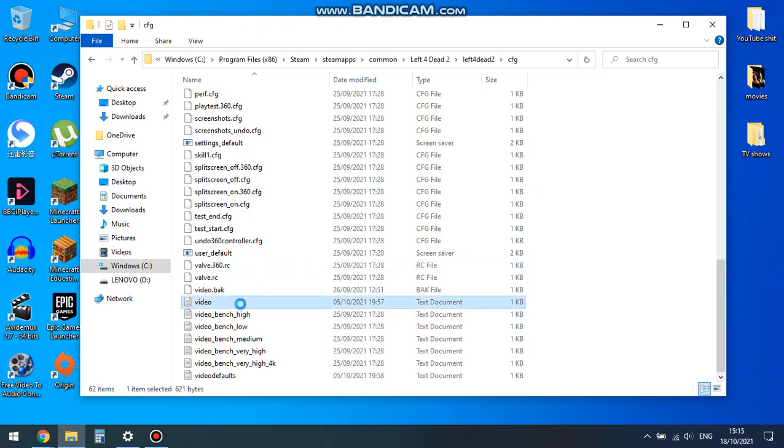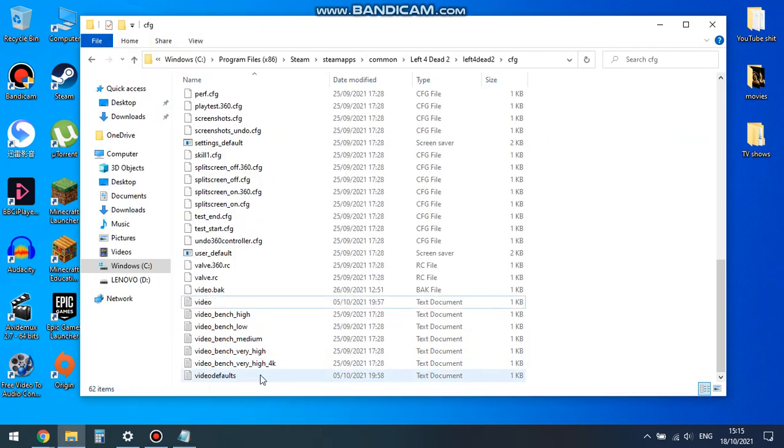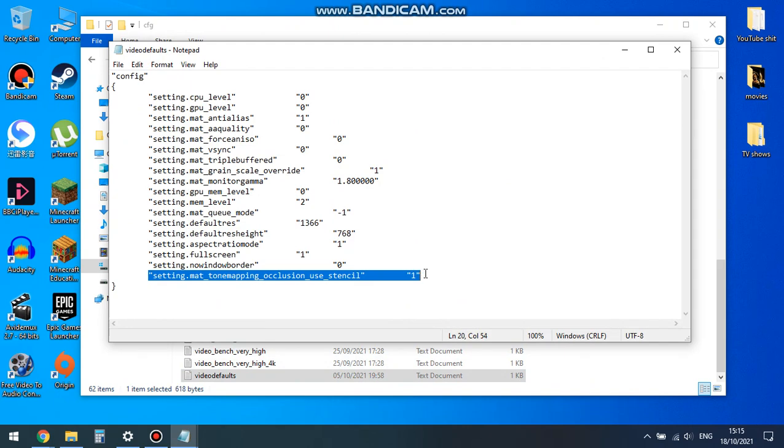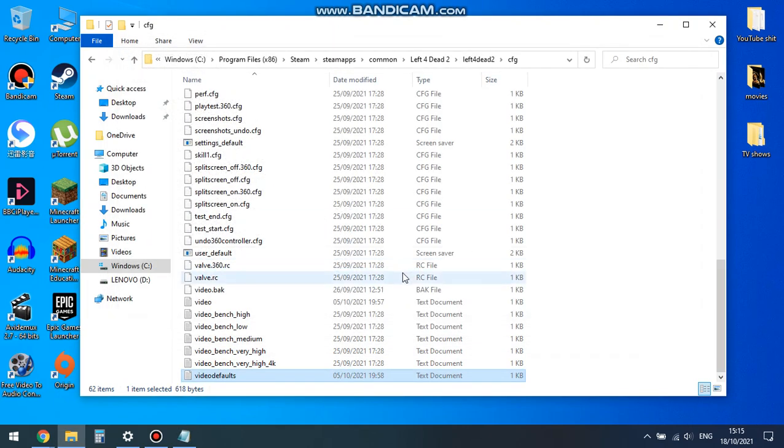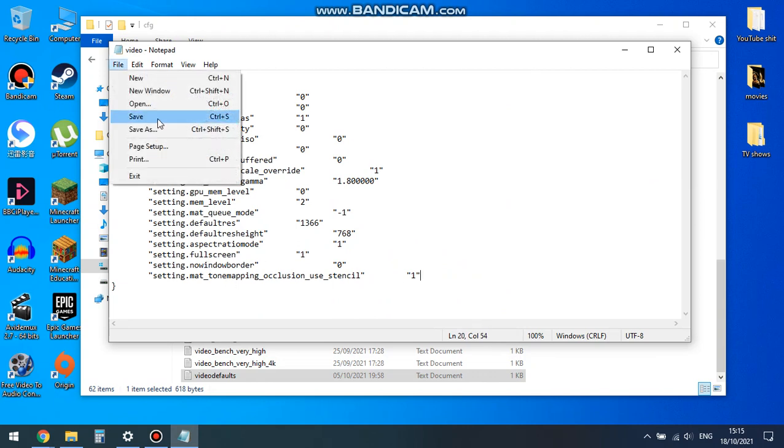Open up the video settings. What you want to do here is go to your video defaults. The last line of code, this one, copy it and paste it into your video file, right at the bottom here. Then just file, save.